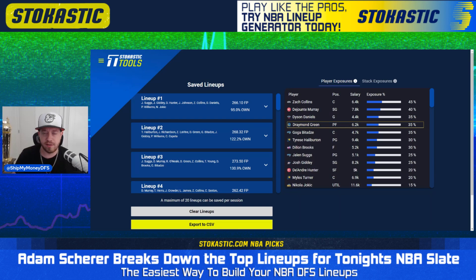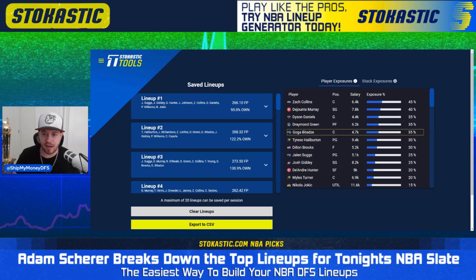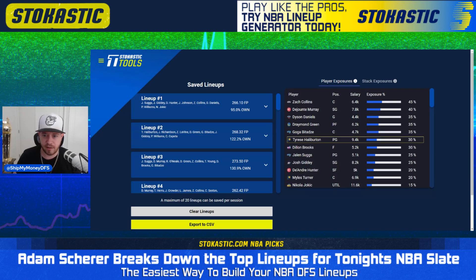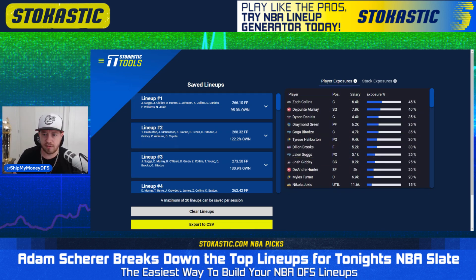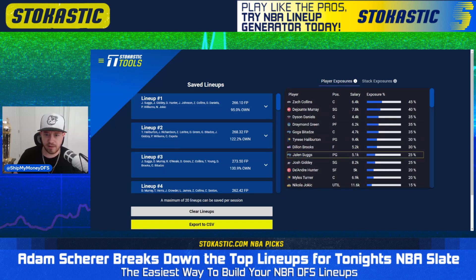Draymond Green is questionable — he's the only Golden State player on the injury report on the second half of their back-to-back. But we're getting quite a bit of him over the field, and no real problems there if he does play. $6,200 is a reasonable price tag. Goga Batadze at $4,700 — his price tag increased from last time out, but he is still a good value assuming he remains in Orlando's starting lineup in place of Wendell Carter Jr. Tyrese Halliburton is a fantastic play at $9,400, getting 30%. Nothing really stands out among these top guys as being overly scary or surprising.